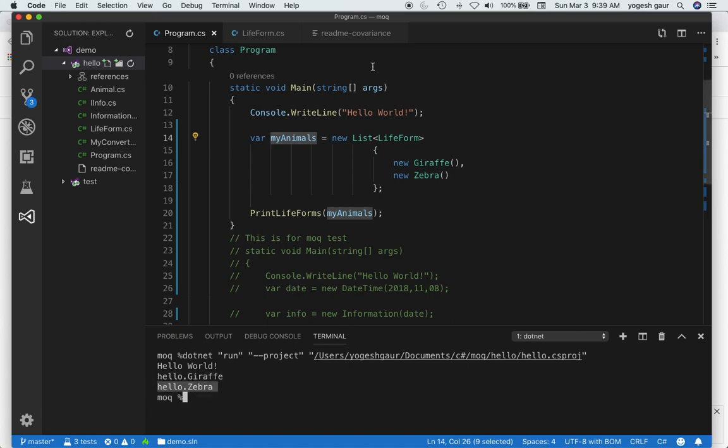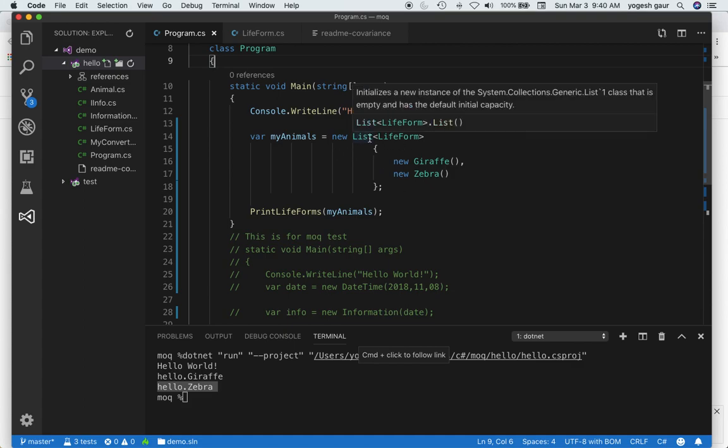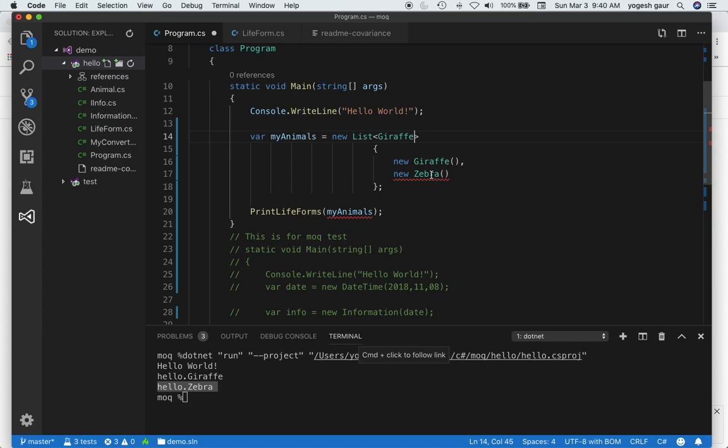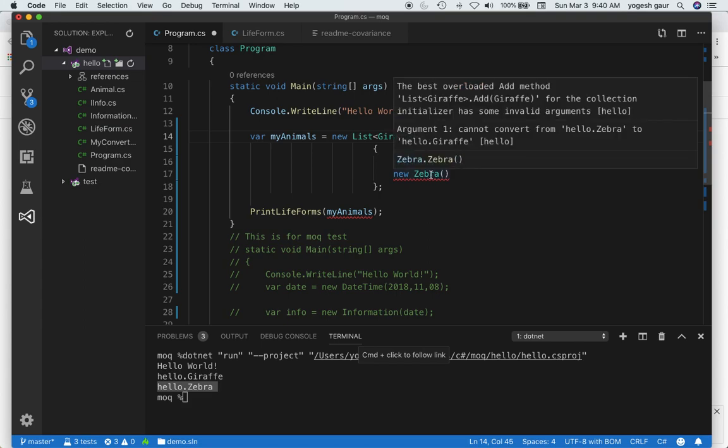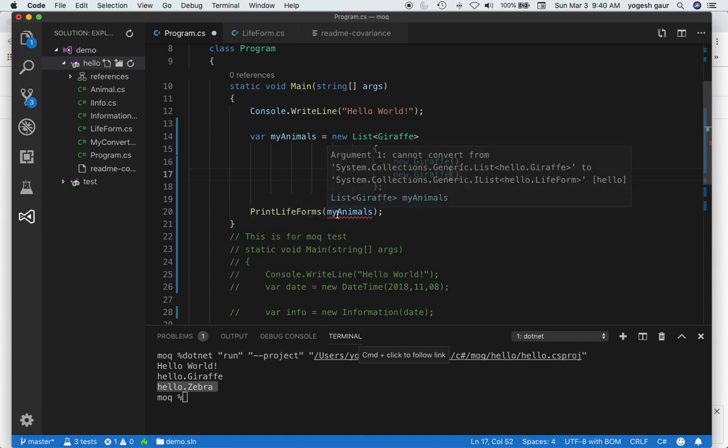So far so good. But let's say you wanted to alter this example a little bit. Instead of making a list of lifeforms, let me make a list of Giraffes. I have a list of giraffes but I can't pass this to my animals. It's complaining it cannot convert IList Giraffe to IList Lifeform. Here we have a derived type that cannot be converted into its base type. How do we fix it?